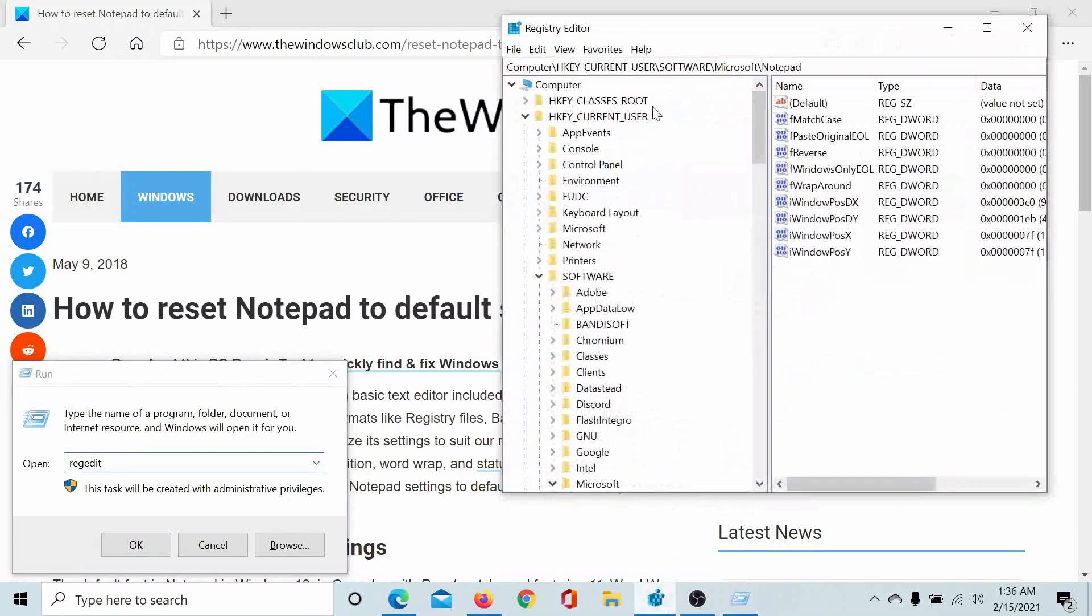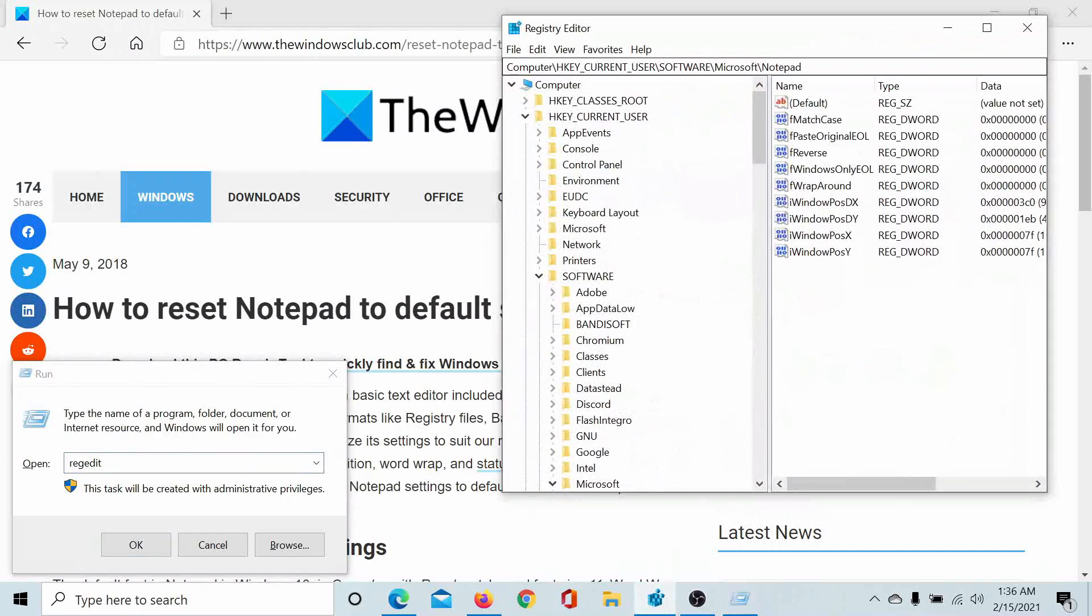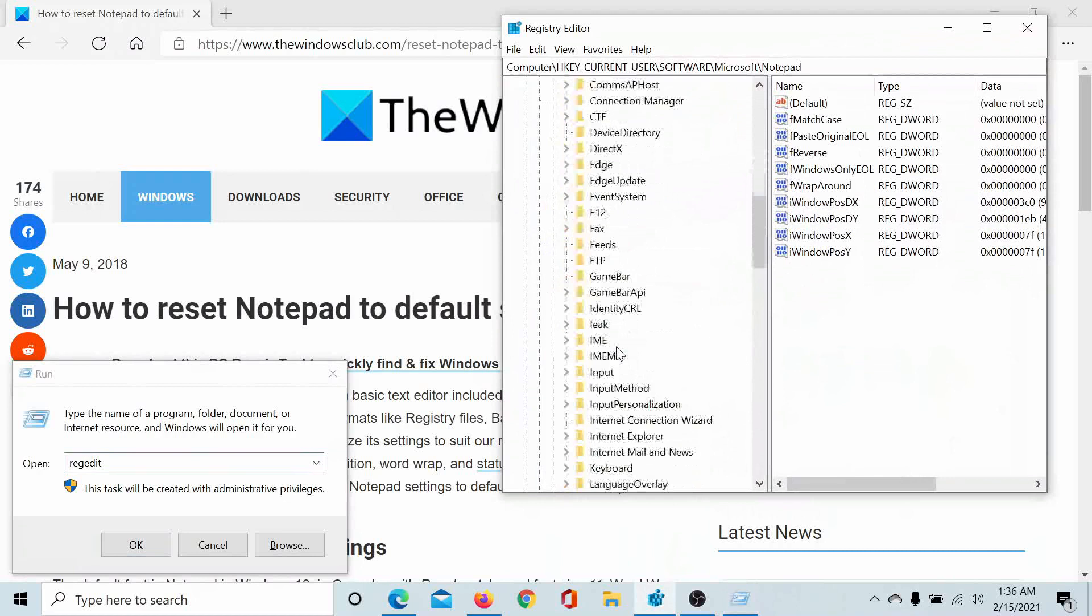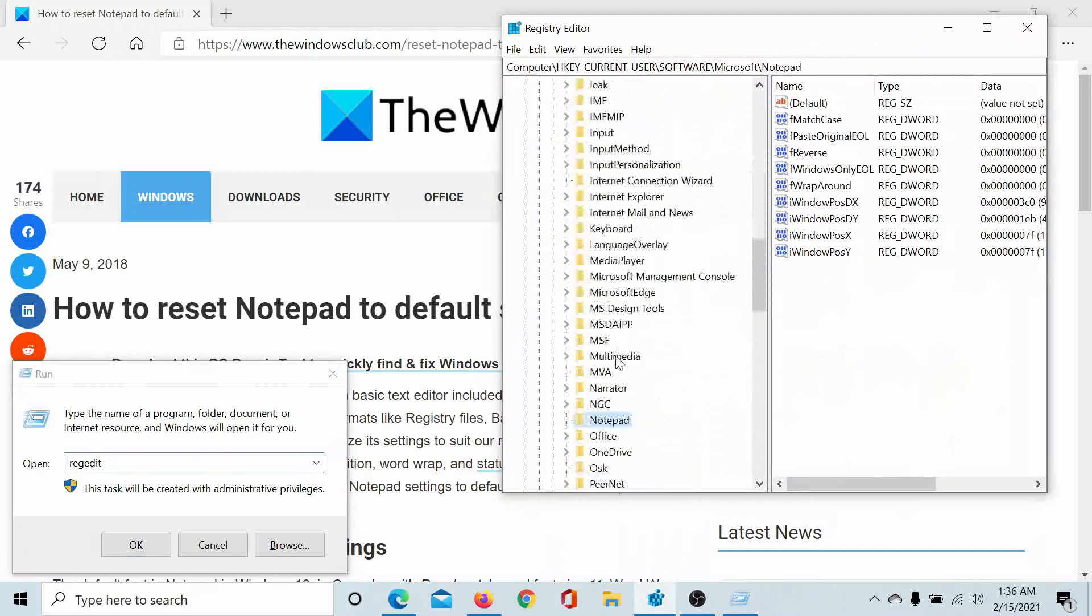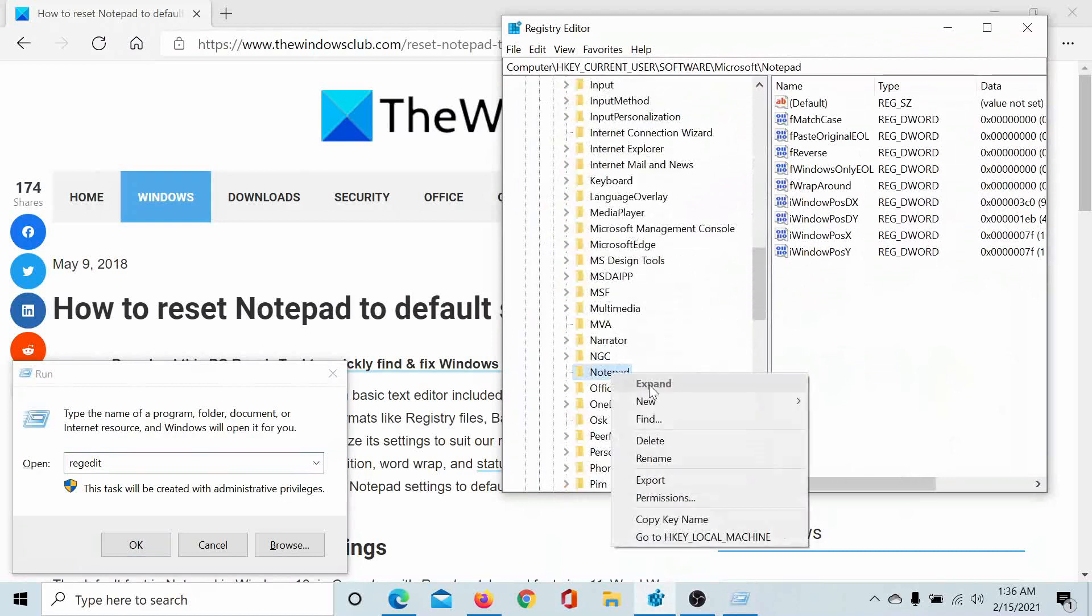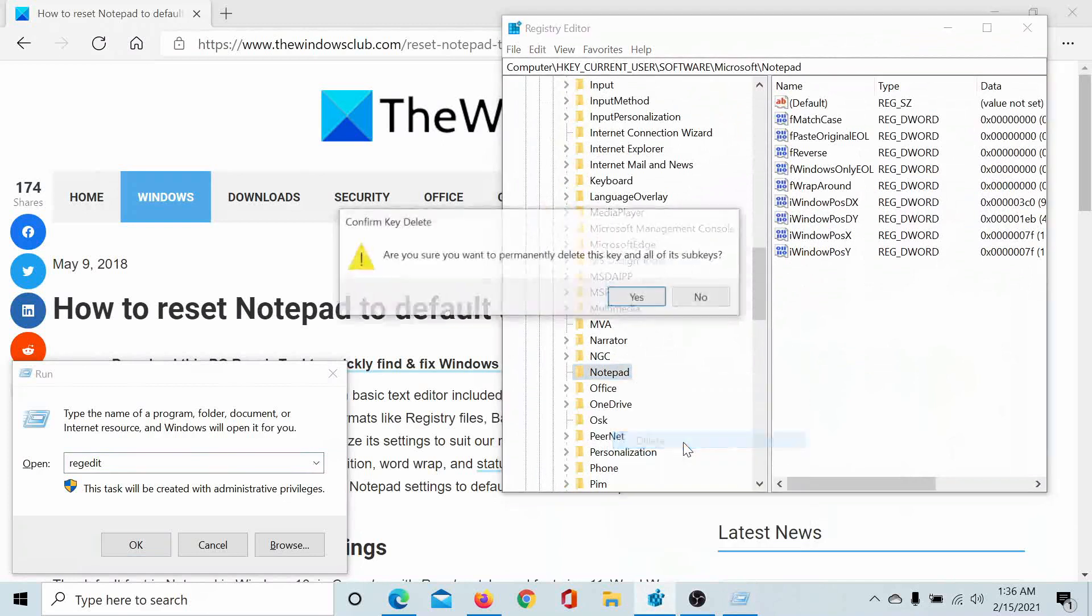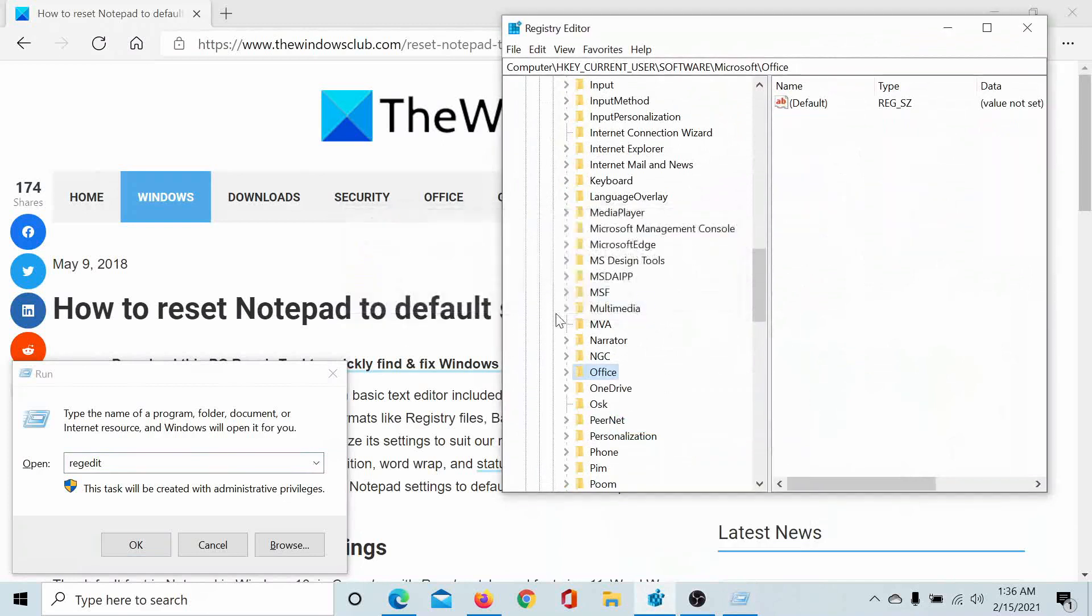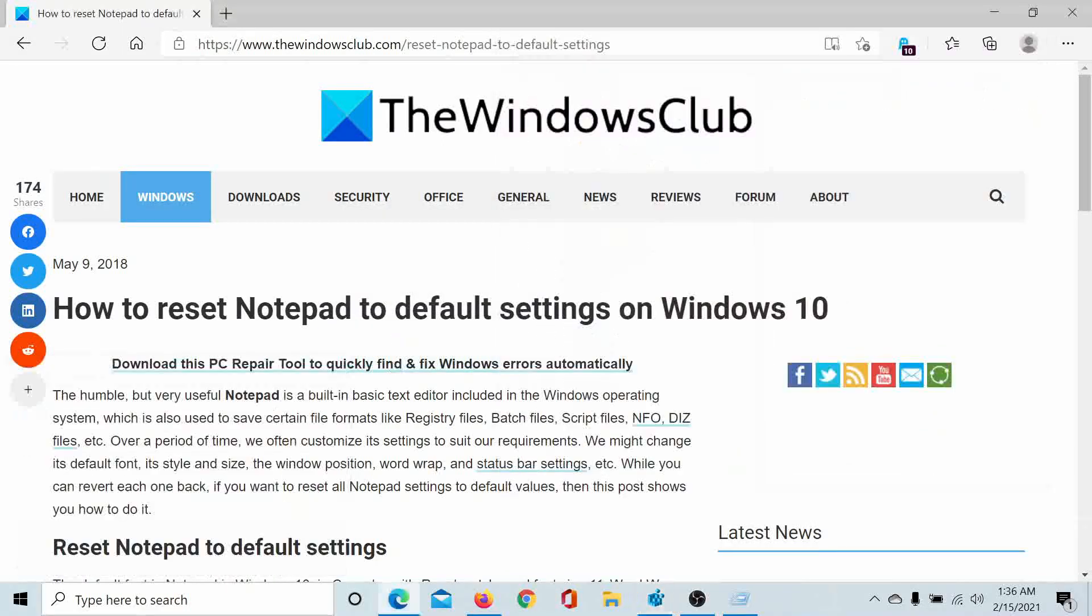Editor window. Now go to the path HKEY_CURRENT_USER\Software\Microsoft\Notepad. Once you find Notepad—for example, I find it here—right-click on it and select Delete. Click on Yes, and Notepad has been reset